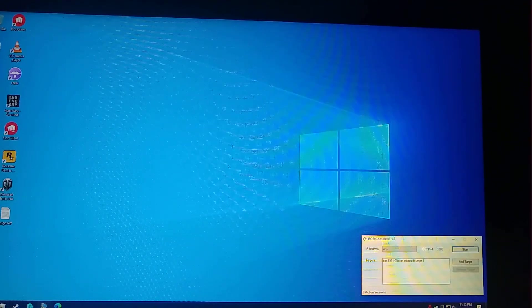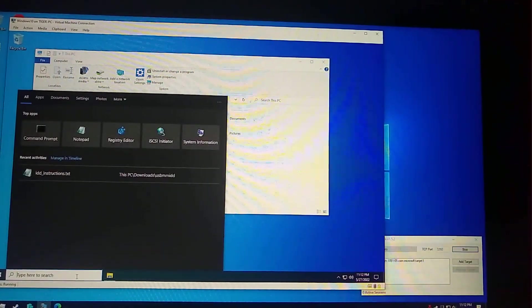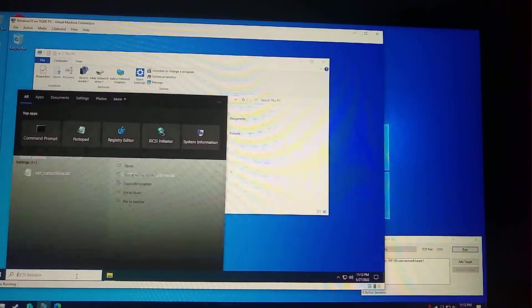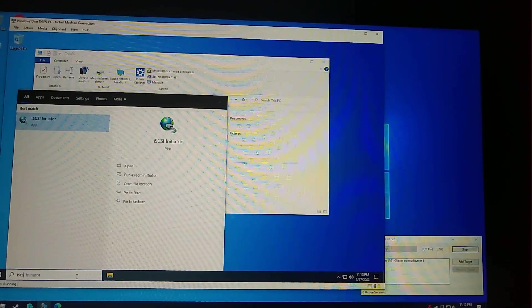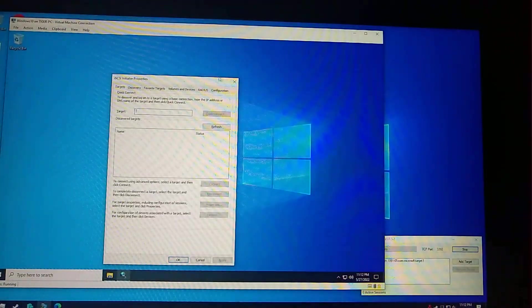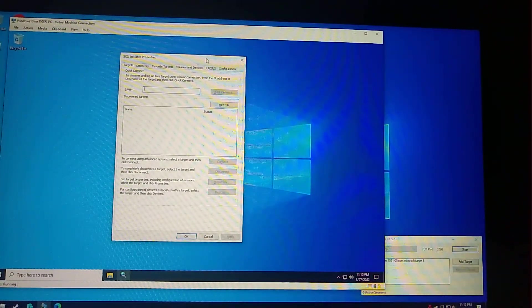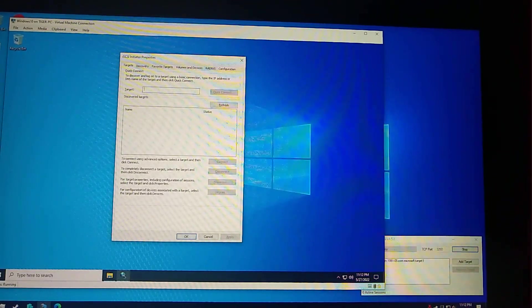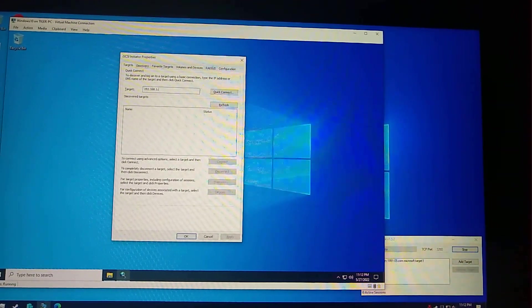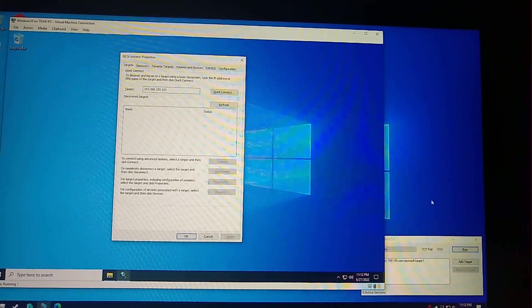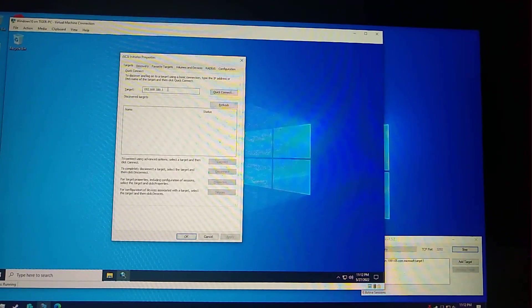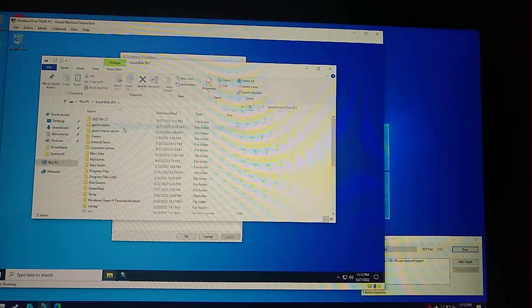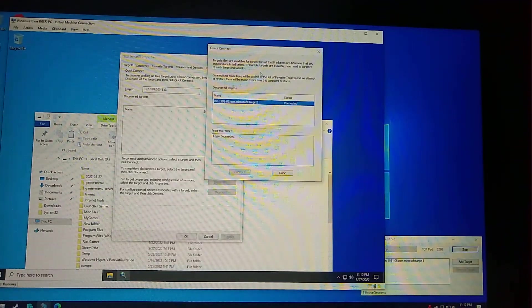In the Hyper-V, we need the small program built-in program of Windows called iSCSI initiator. When you run it the first time, it will ask you to start the service and put it in startup or automatic. Just click on yes. You need to enter here the IP address of the main machine. In my case, it's this, and then click on quick connect.